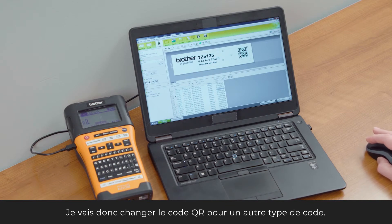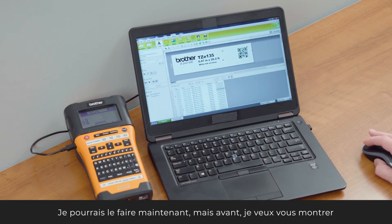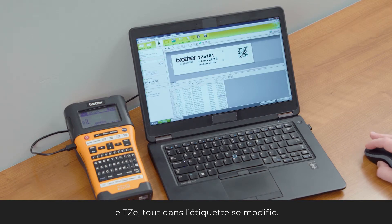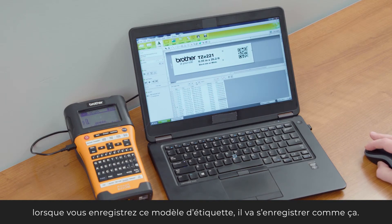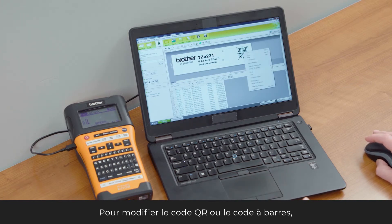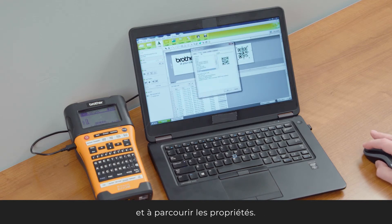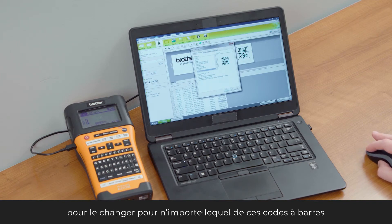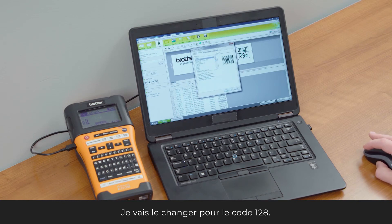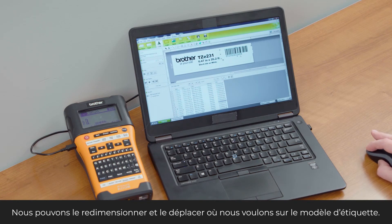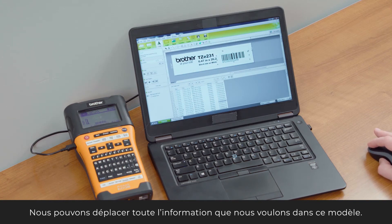I want to show how variable data changes as you scroll through the labels — you can see the QR code changing along with the TZE and all the other fields. To change the barcode type, I'll right-click on it, go to Properties, select the Protocol tab, and change it to any barcode I want. I'll change it to Code 128, and now I have a Code 128 barcode. I can resize it and move it wherever I want in the label design.